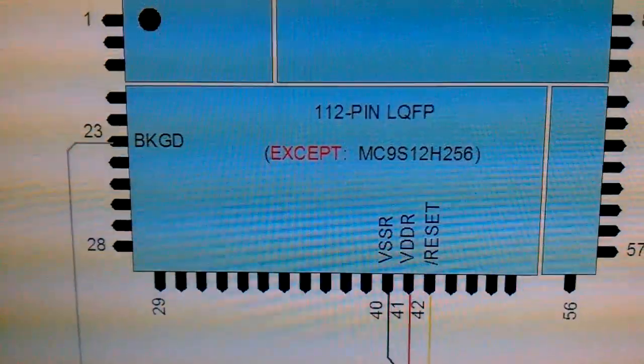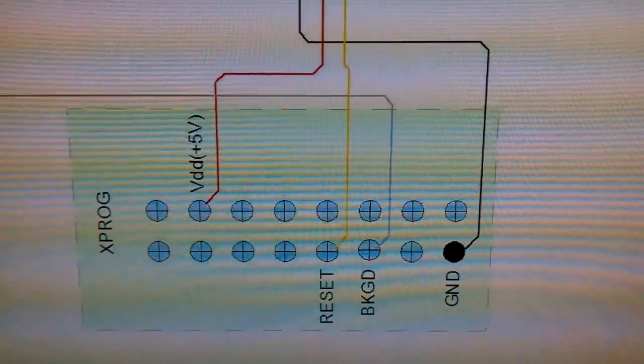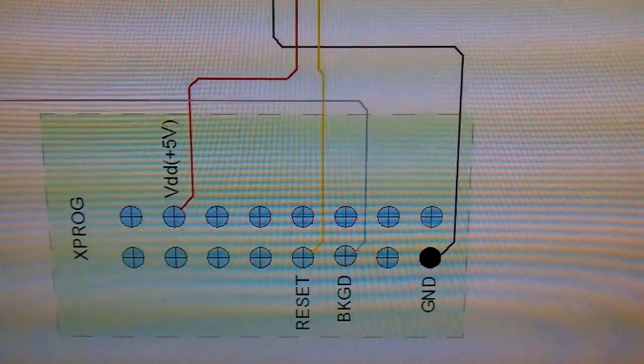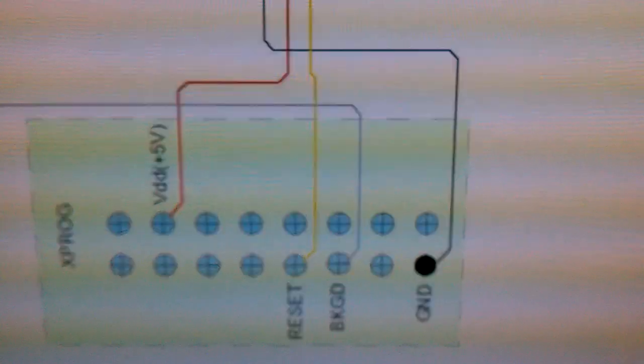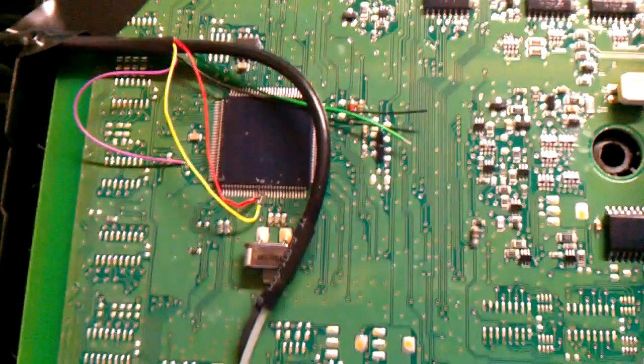If you have Xprog, you just need to open the connection diagram and choose the right one. Here are the connection diagrams — you need to connect basically four wires, very simple: the ground, the voltage, reset, and BKGD, which are all there as you can see.